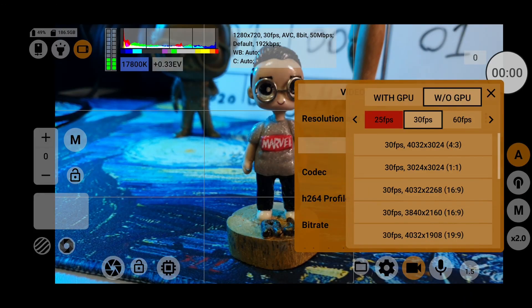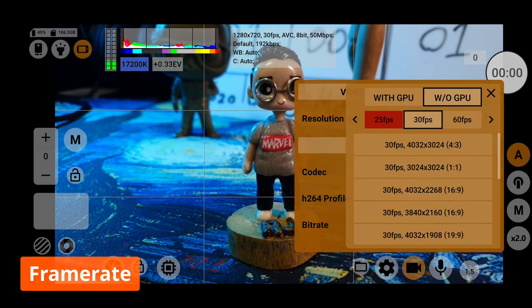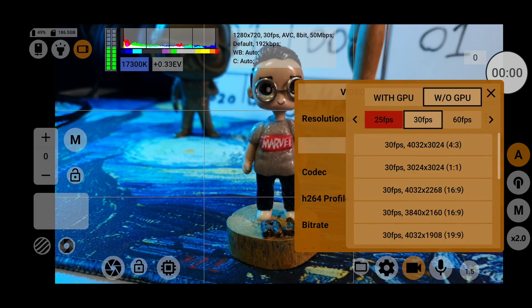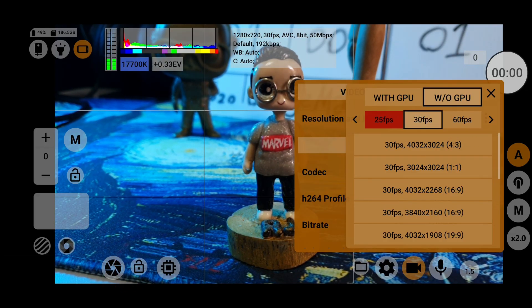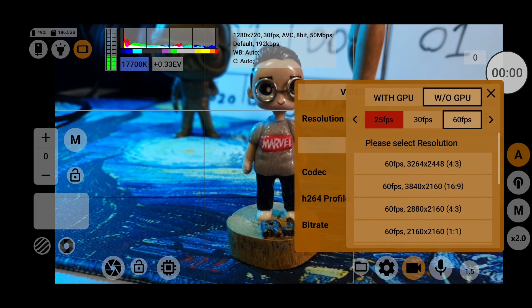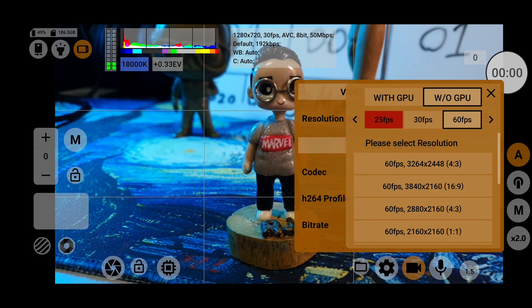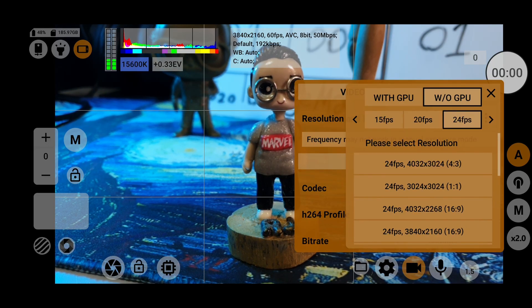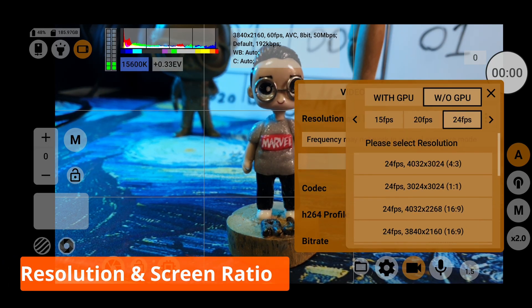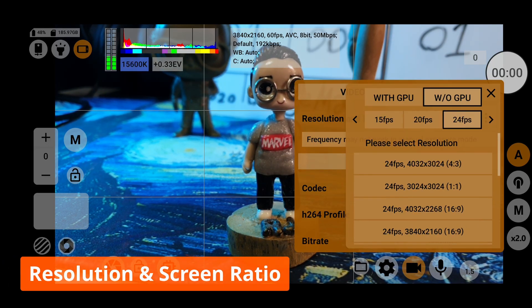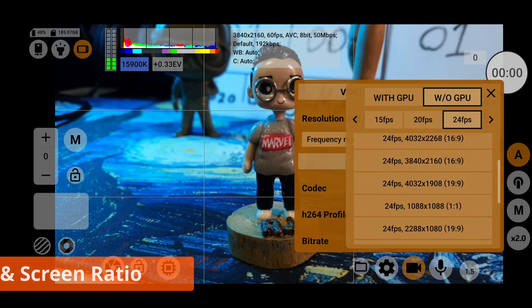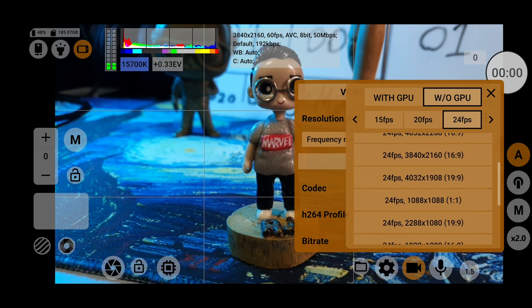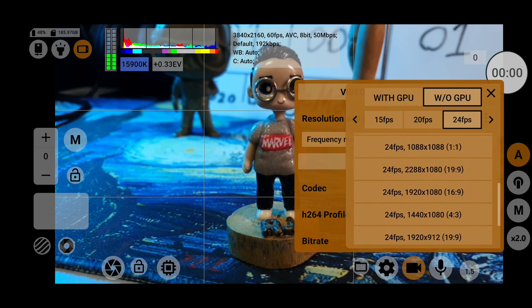So first choose your frame rate. Depending on your device, you'll be able to choose 24fps, 30fps, 60fps or even beyond. Next, choose your resolution size and also your screen ratio.